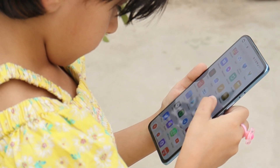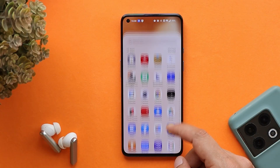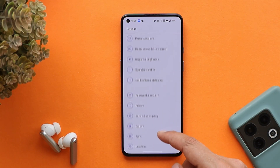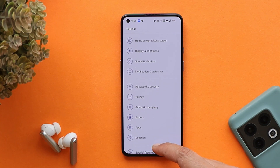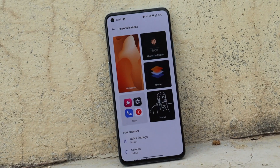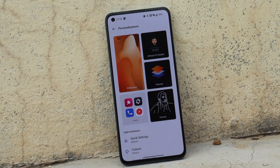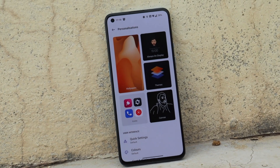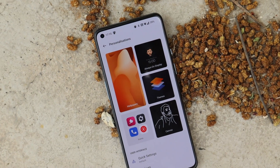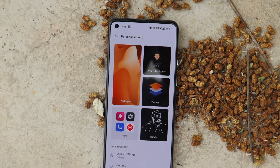Here we have the OnePlus 9, and I've been using this device as my primary phone since this OTA update was released. You can see the build number which says C.48. Before starting, note that this update also has some UI glitches here and there, and I always perform a factory reset after every OTA update so I can give you a better review.